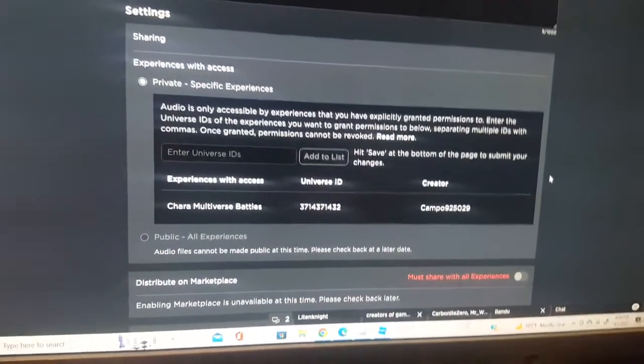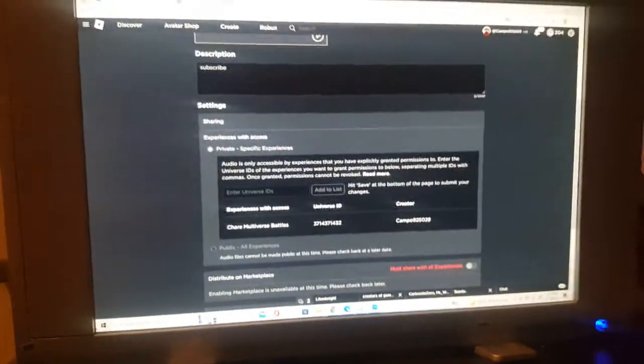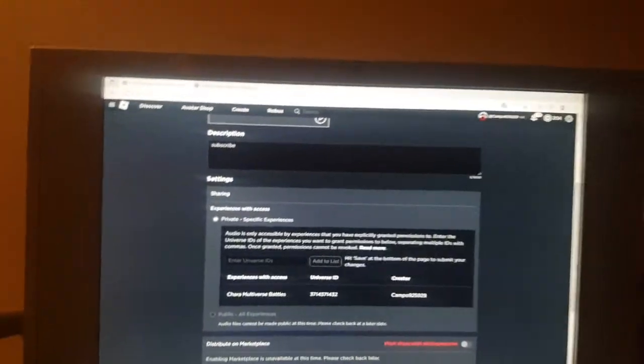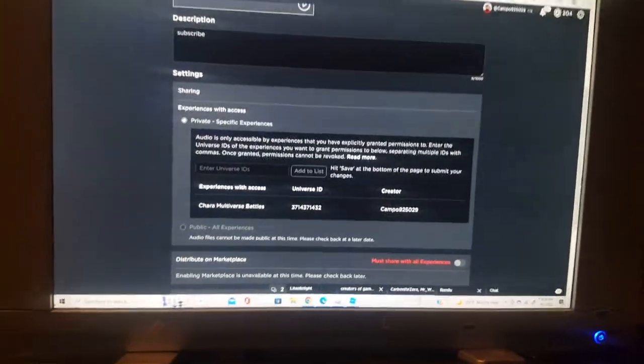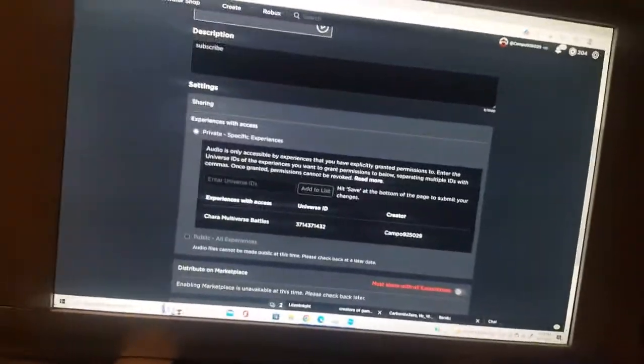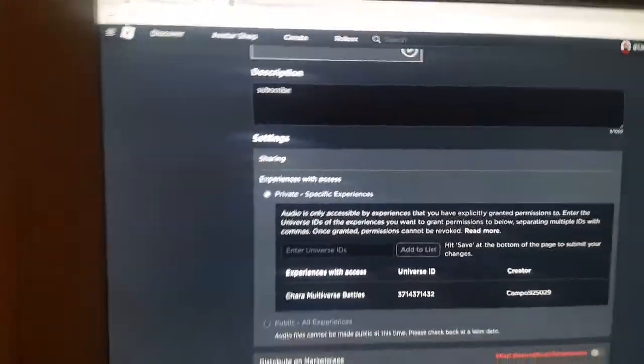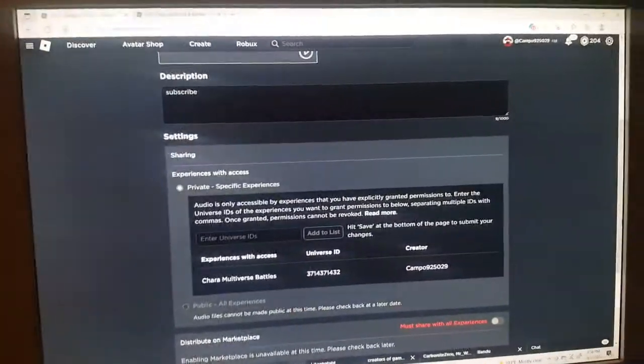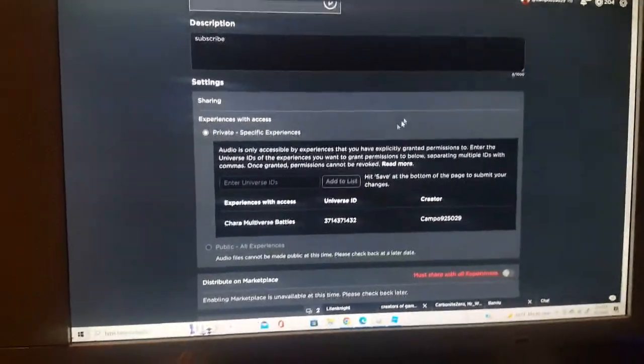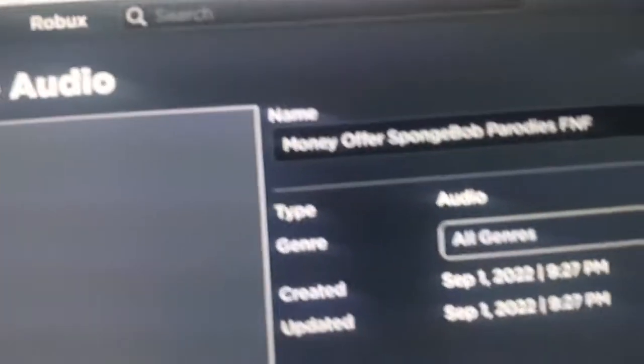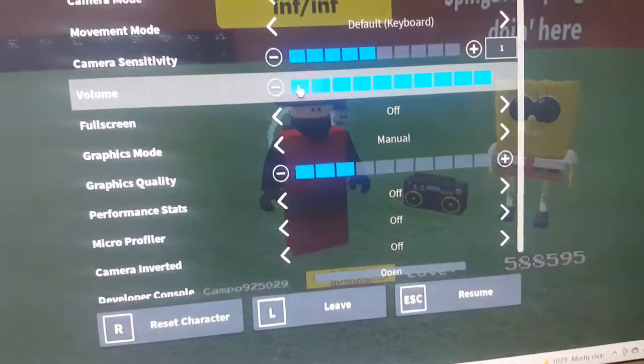That was the full in-depth tutorial on how to upload an audio and set up a Universe ID. As a bonus, here's how to implement the music into your Roblox game.